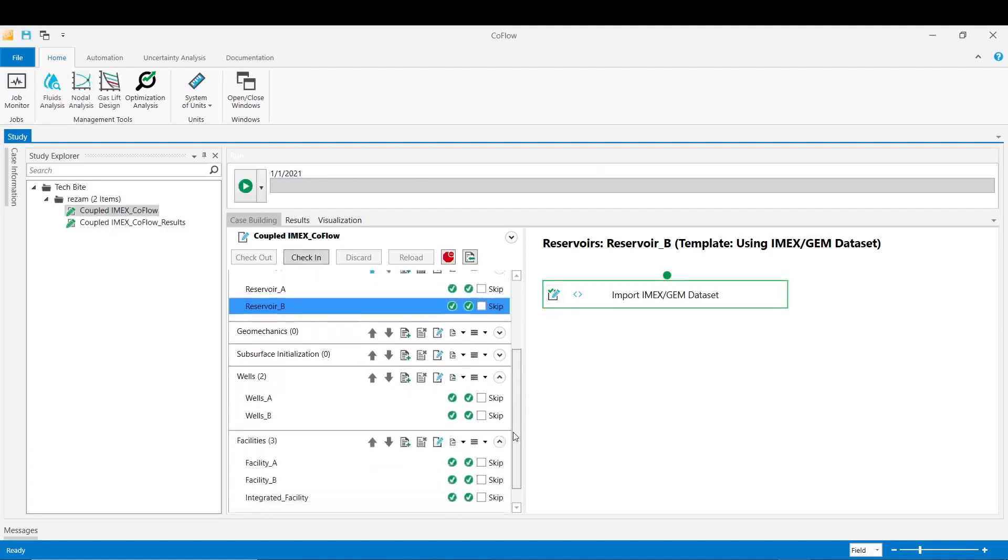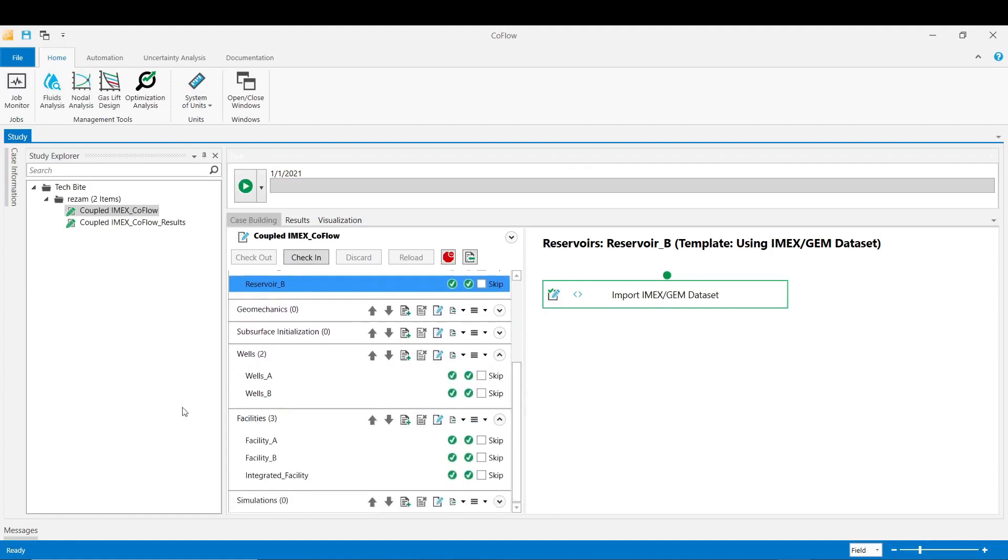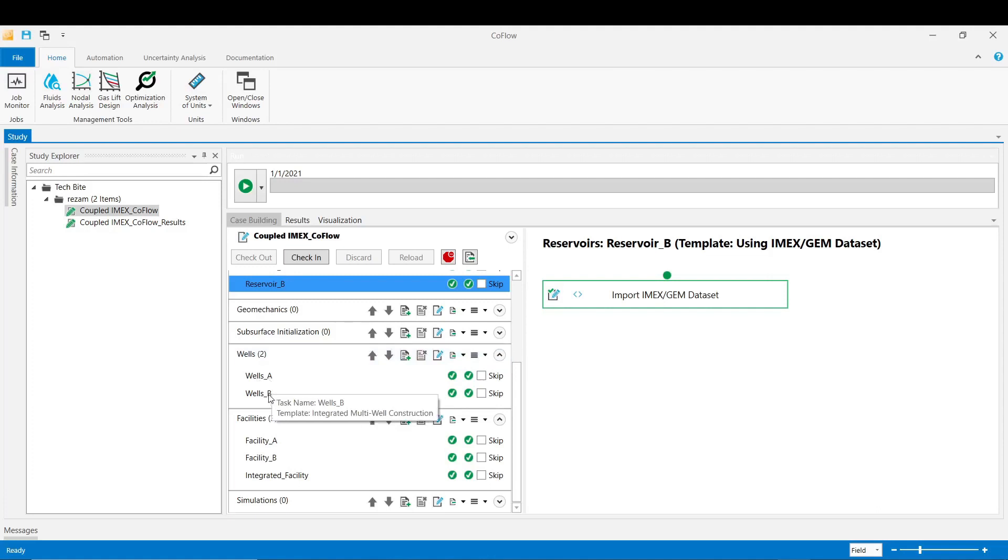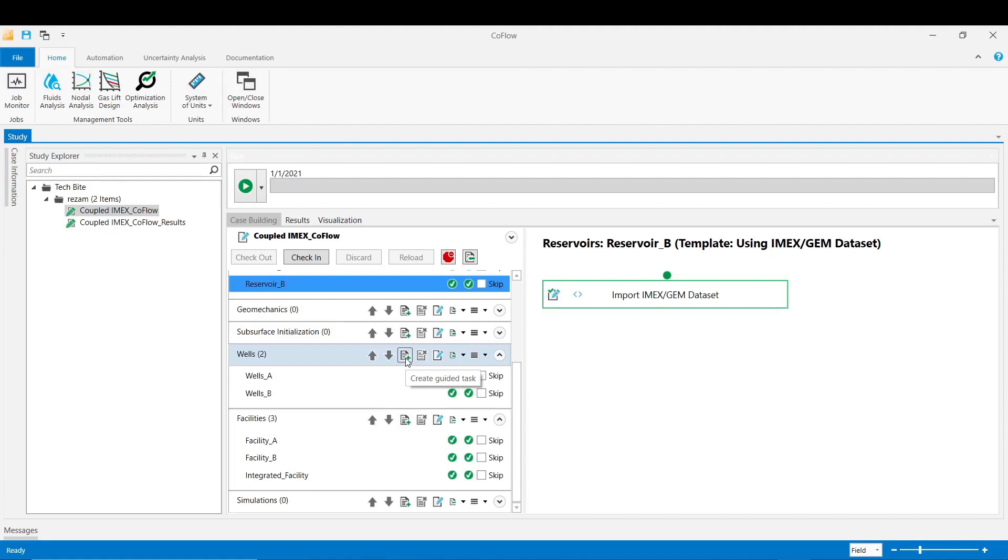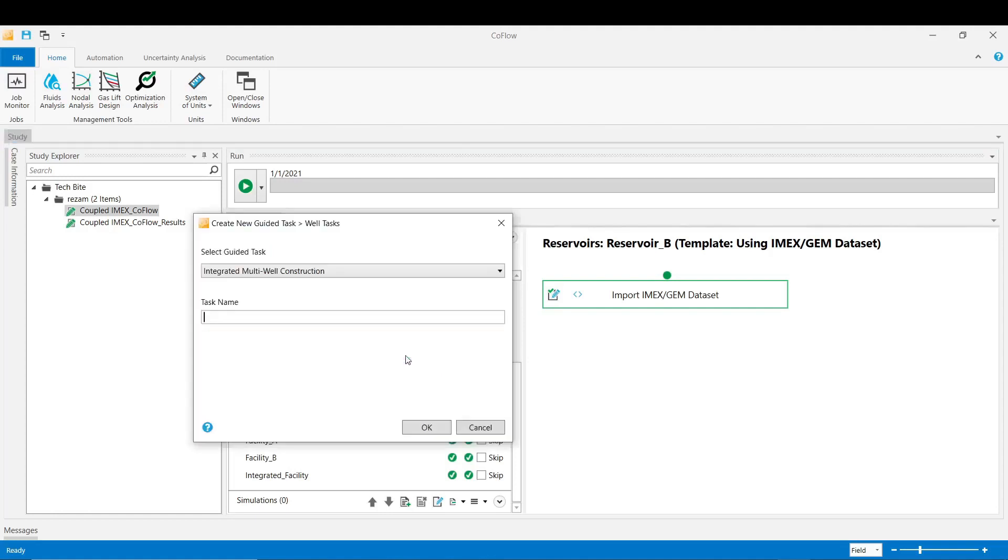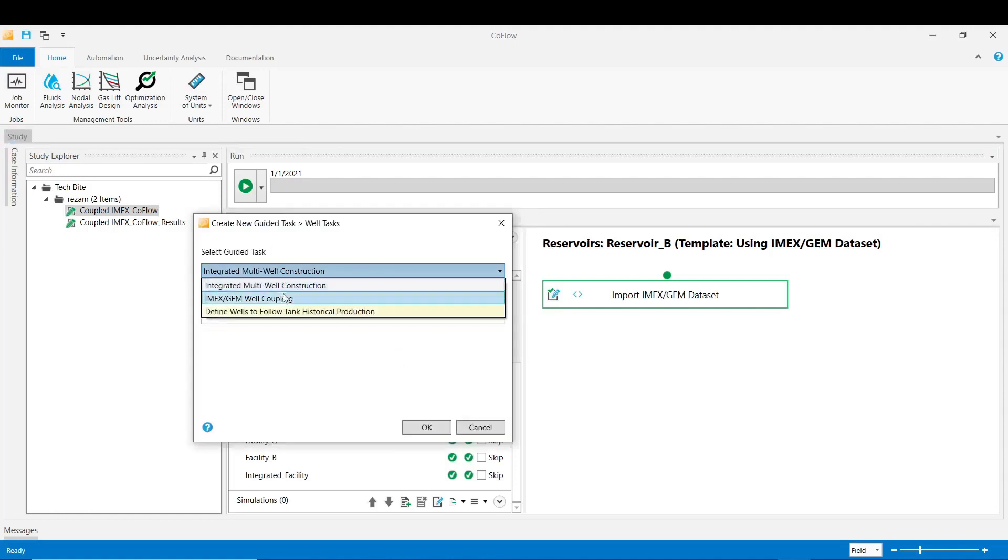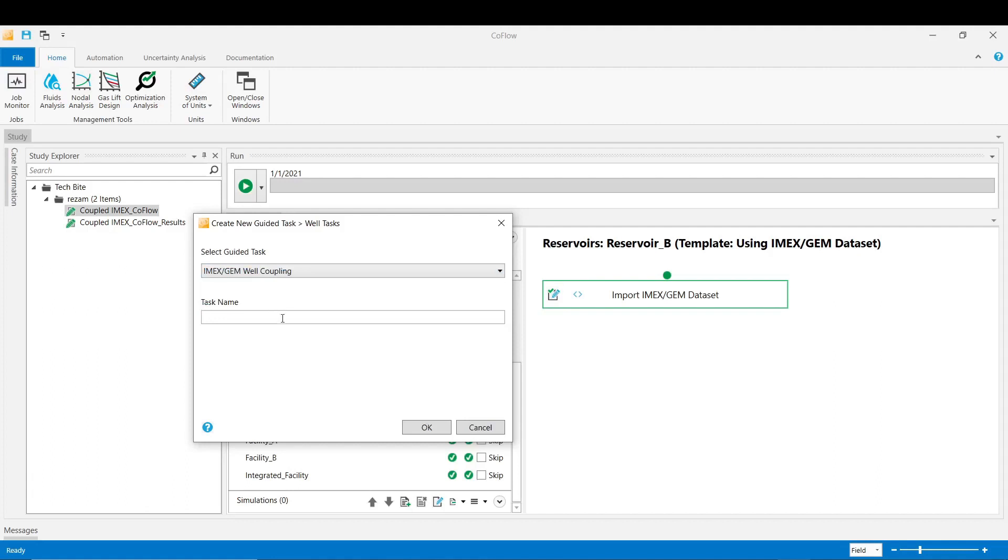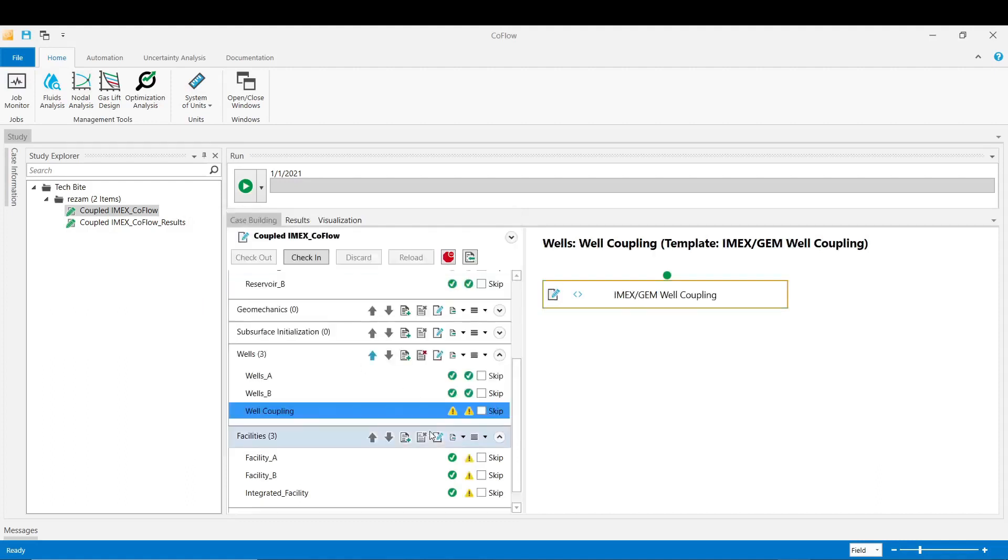And move on to the wells guided task. In the wells guided task we have already defined all the wells A and B. Now we need to add another guided task for coupling the wells in the IMEX into the wells in CoFlow model. So click on create guided task and from the list select IMEX GEM well coupling. And then choose a name for this task and click OK.